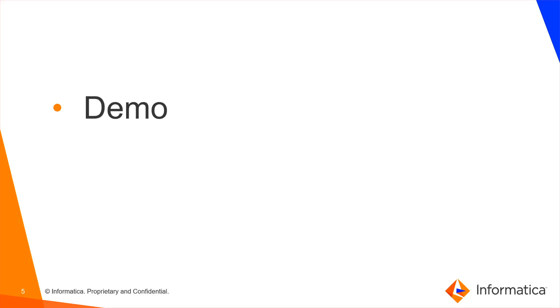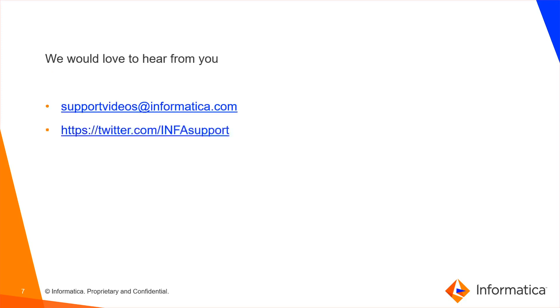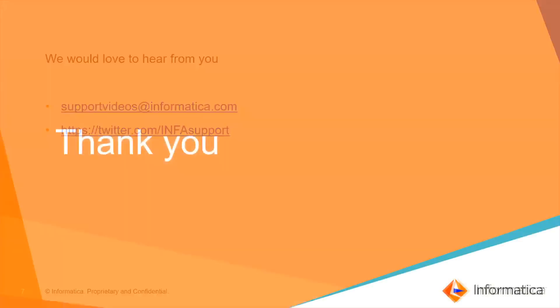That completes the demo. Refer to these documents for more information. We would love to hear from you. If you have any suggestion or feedback please write to us. Thank you.